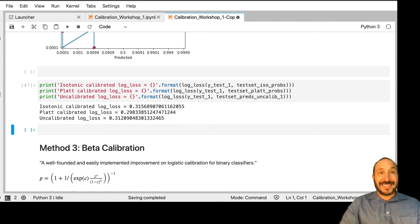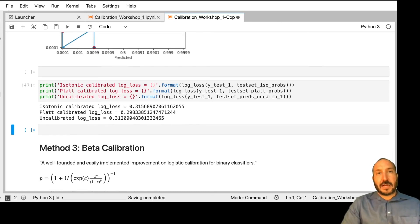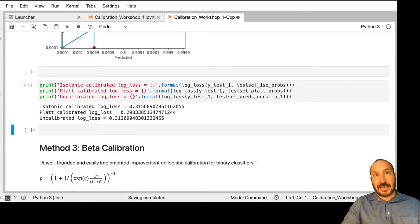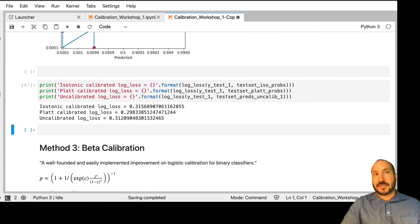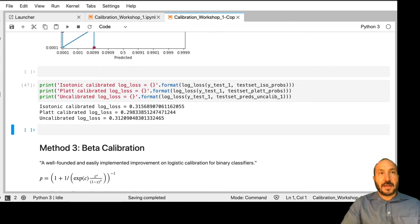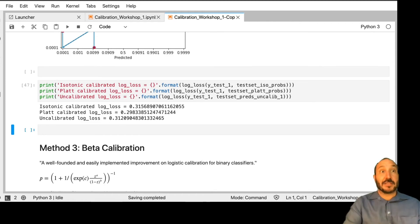The best way to see what's going on is to look at the log loss scores. In this case, isotonic actually does worse than the uncalibrated. I wouldn't say that's typical, but it can happen. Isotonic regression needs a lot of data, and 3,000 data points is not enough for isotonic regression to get a good fit on a problem like this, so it is possible it will actually make things worse.